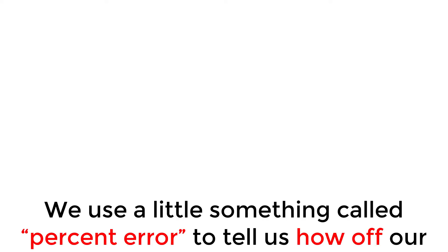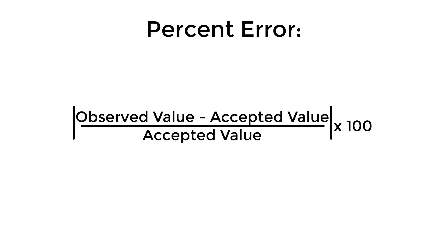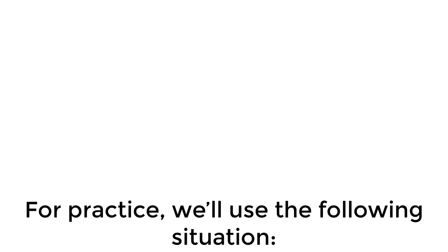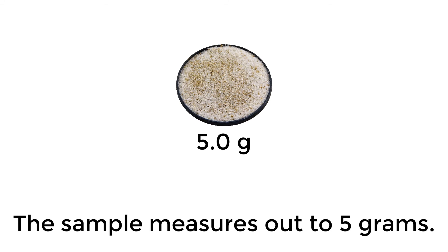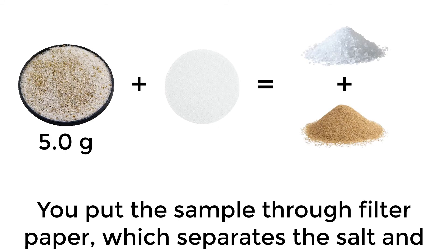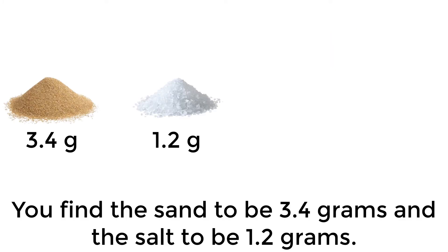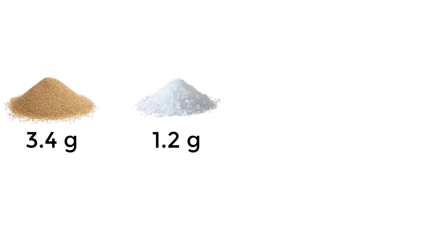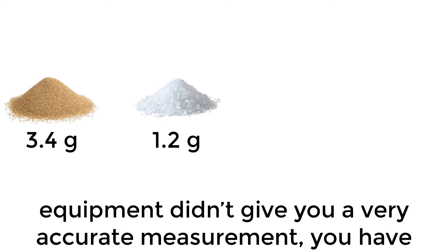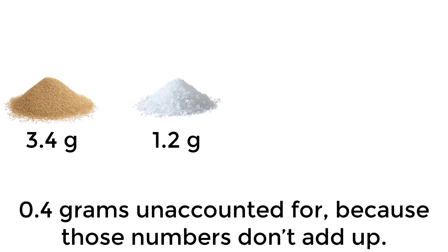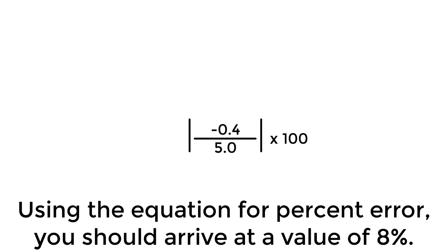We use a little something called percent error to tell us how off our measurement was from the accepted value. This is done with the equation seen above. For practice, we'll use the following situation. You have a heterogeneous mixture of salt and sand. The sample measures out to 5 grams. You put the sample to filter paper, which separates salt and sand, and measure them separately. You find the sand to be 3.4 grams and the salt to be 1.2 grams. For some reason, perhaps you might have spilled some or your equipment didn't give you a very accurate measurement. You have 0.4 grams unaccounted for, because those numbers don't add up.